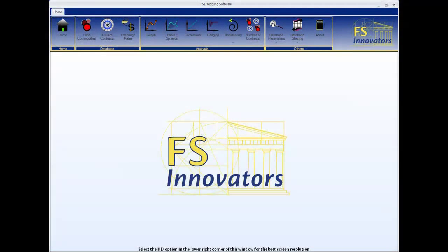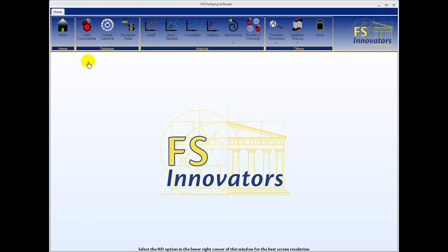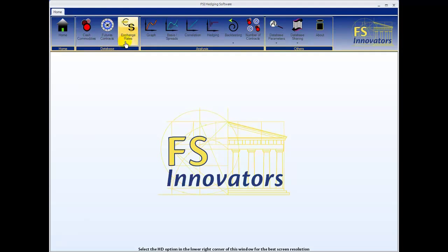The FSI Hedging Software database is comprised of three sections: Cash Commodities, Futures Contracts, and Exchange Rates.